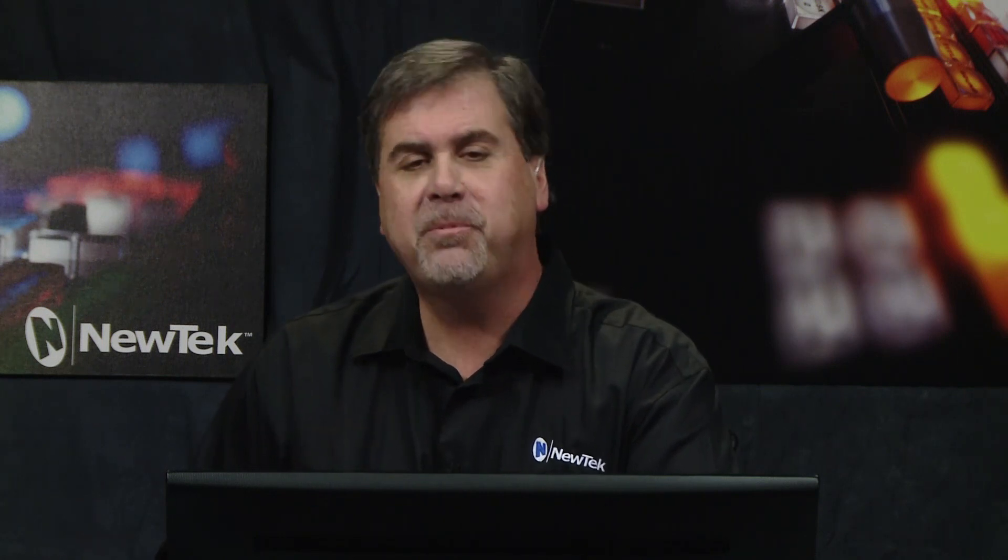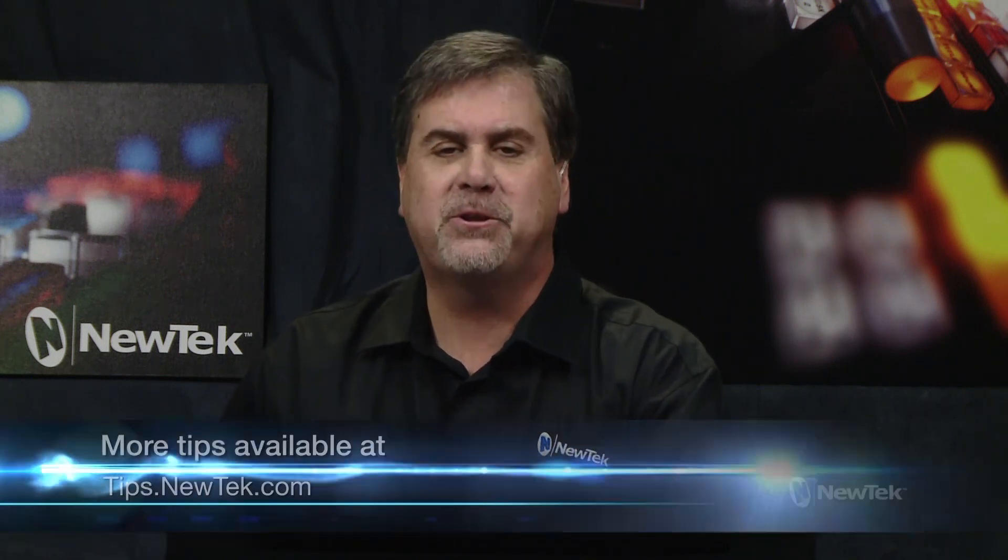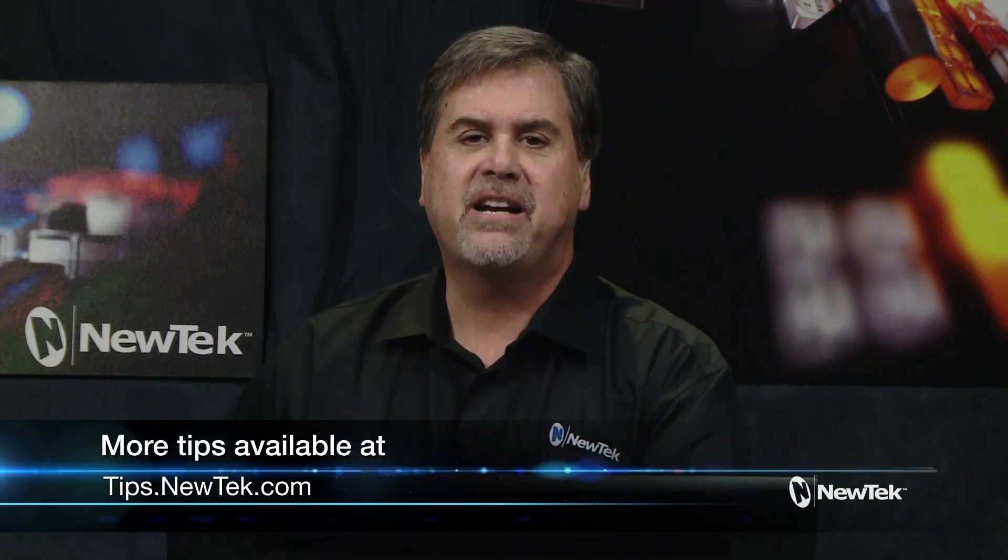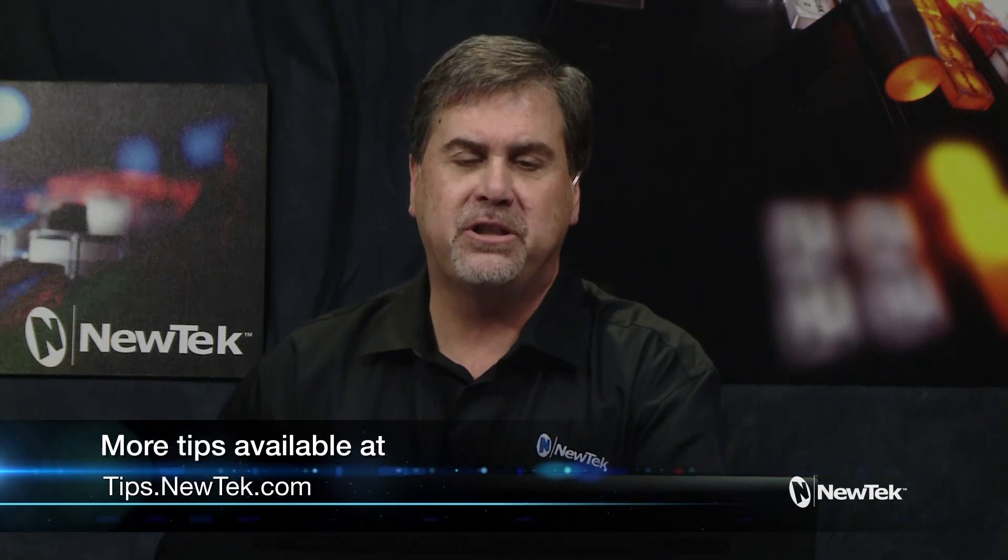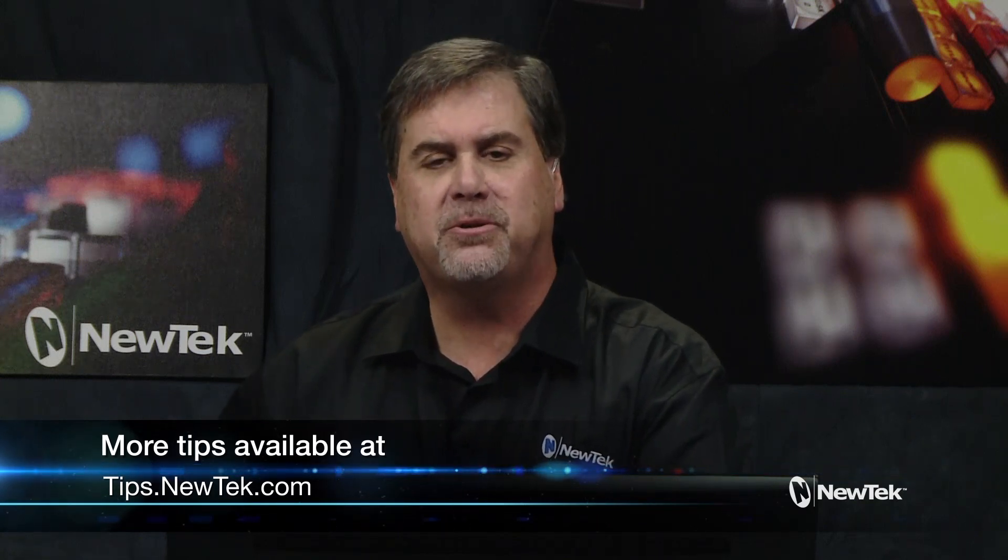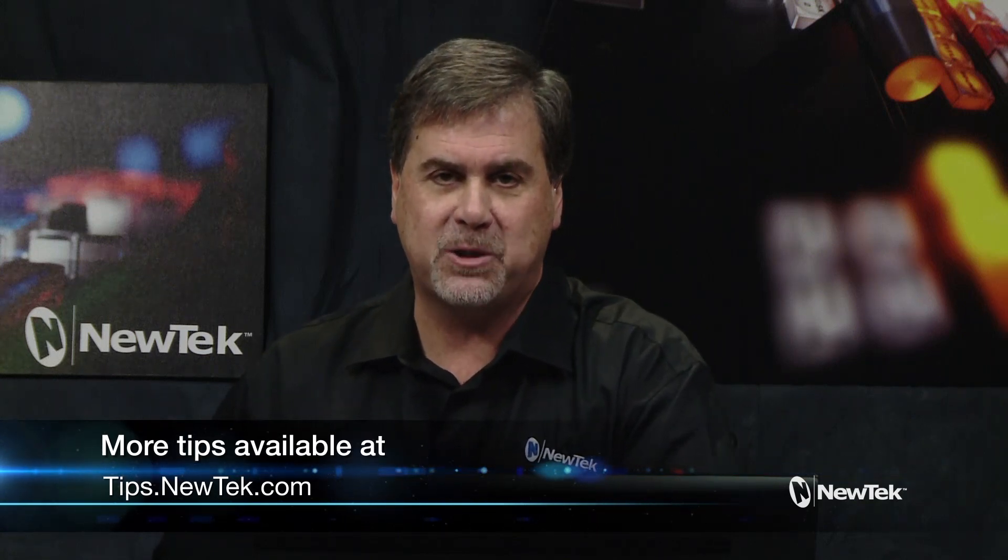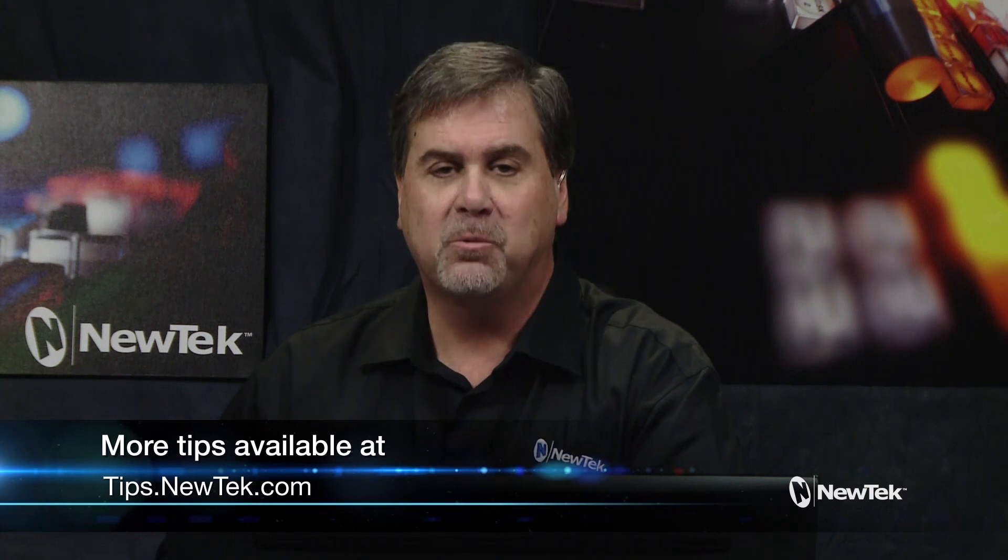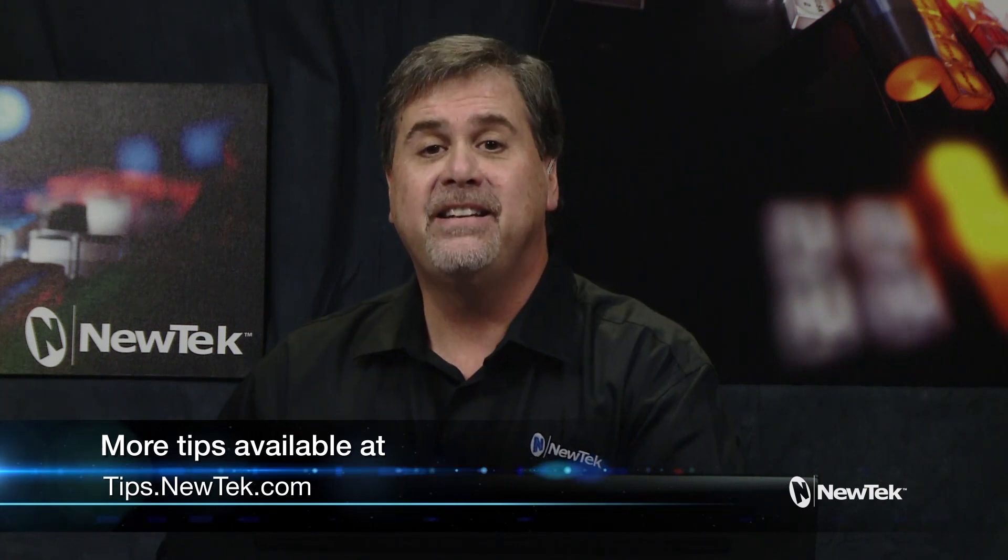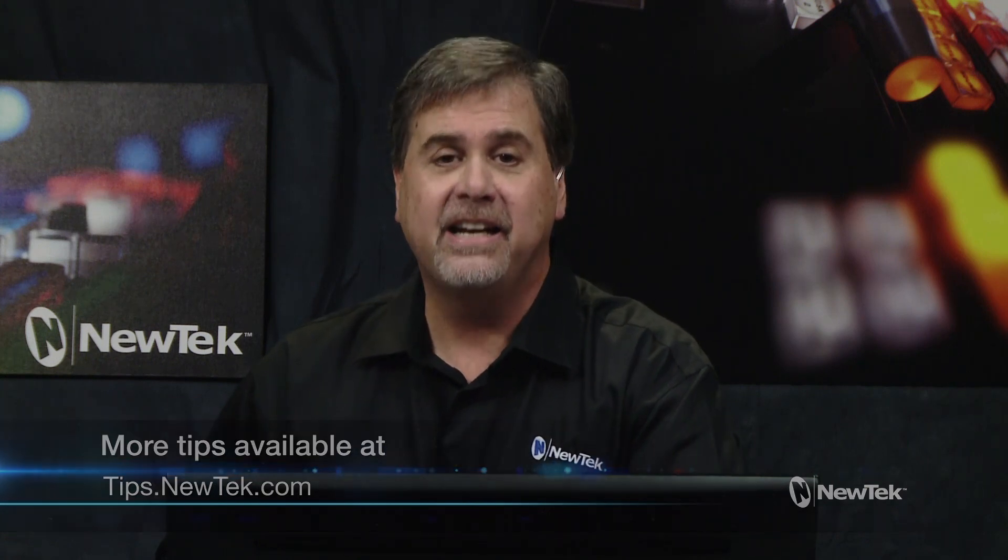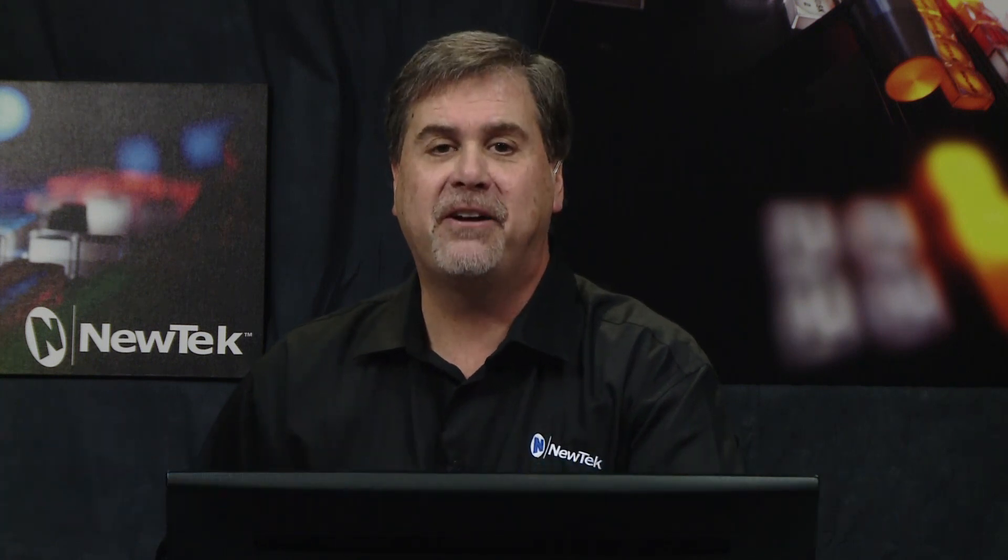So I could be making my sets and making my graphics on an external computer and literally sending them across the network for use in the live production. Well, I hope this tutorial has been helpful to you. If you have any comments or suggestions or other topics you'd like covered, please put them in the comments below. We'll see you again next Tuesday here live on Facebook from NewTek. Thanks for watching.